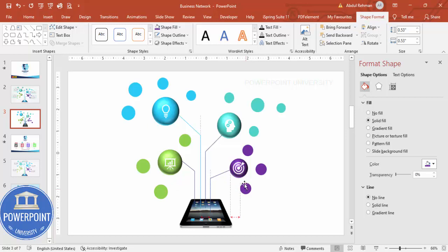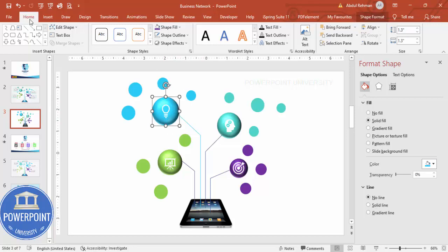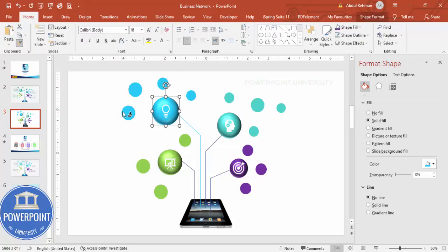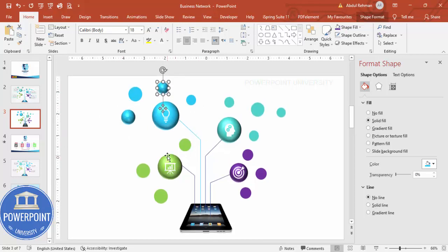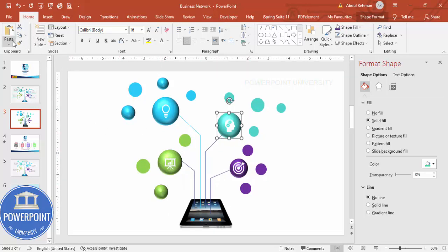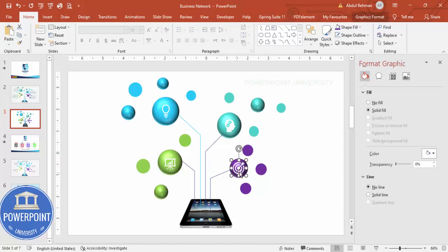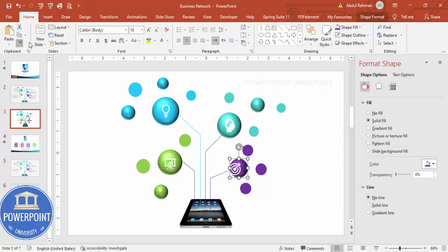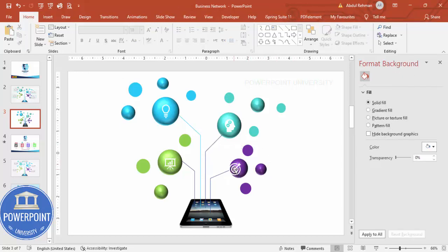I've added three sub-shapes, and now we need to connect them. If you want to apply the 3D effect to the sub-shapes, select one, go to Home > Format Painter, and click on the sub-shapes to apply. Do the same for the green ones and give them their matching colors using Format Painter.